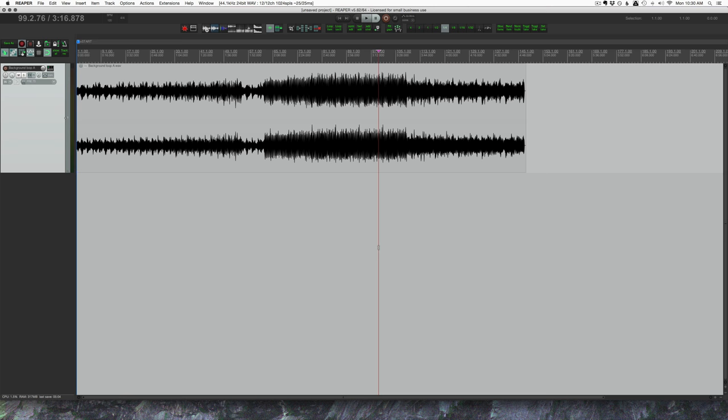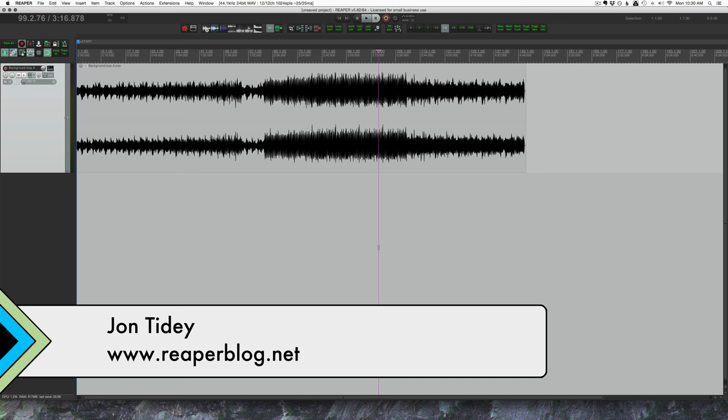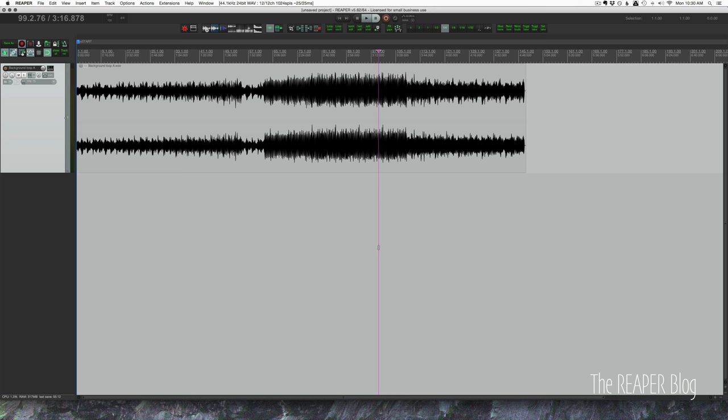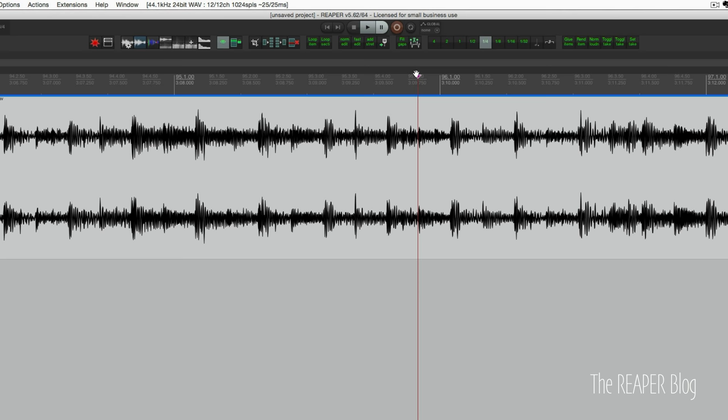Hey guys, welcome to another Reaper blog tutorial. Today we're talking about scrubbing audio and using a MIDI controller and a mouse to do it. Scrubbing audio is where you take the play cursor and you just move it over a bit of audio and it plays that slowly so you can isolate specific noises and things like that.